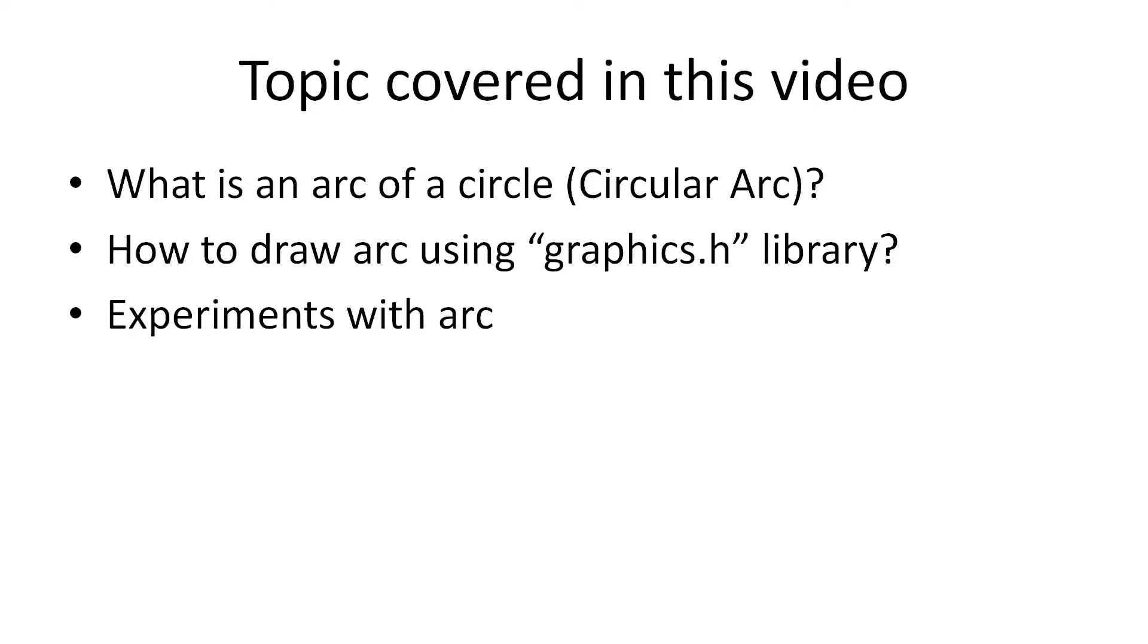So first let me explain you what do I mean by arc of a circle and then I will explain how to draw it using Graphics.h library. So let's start.